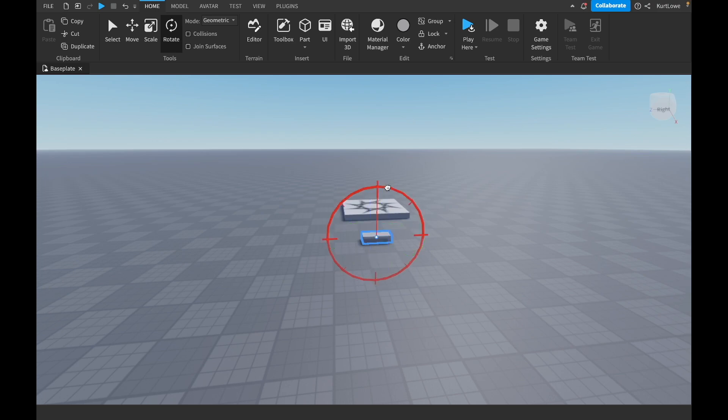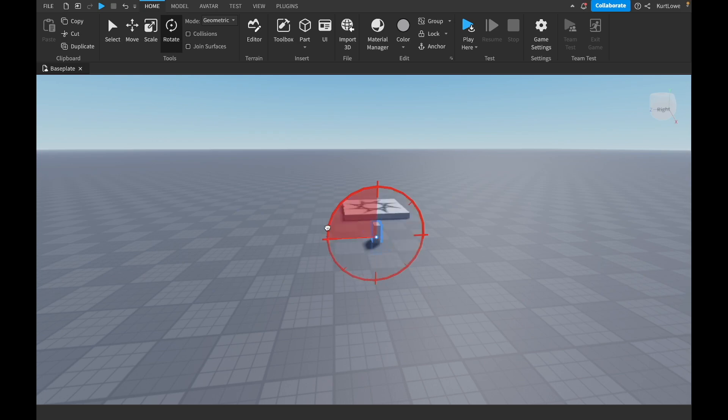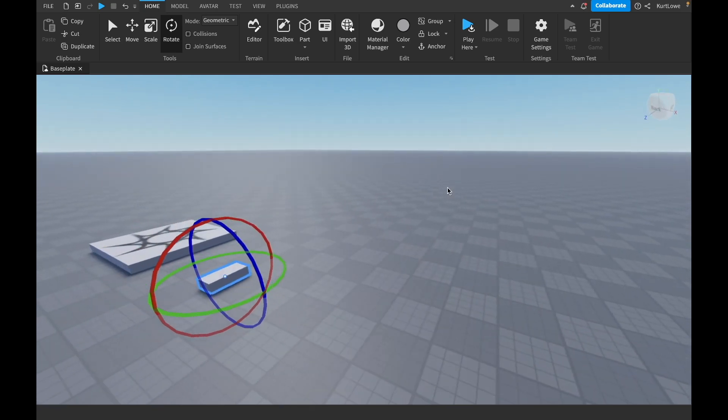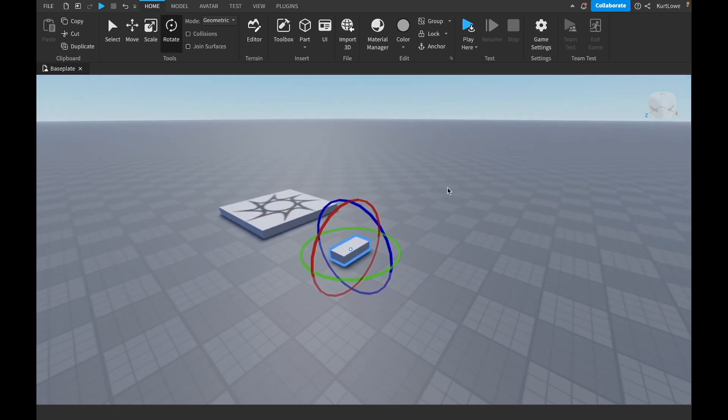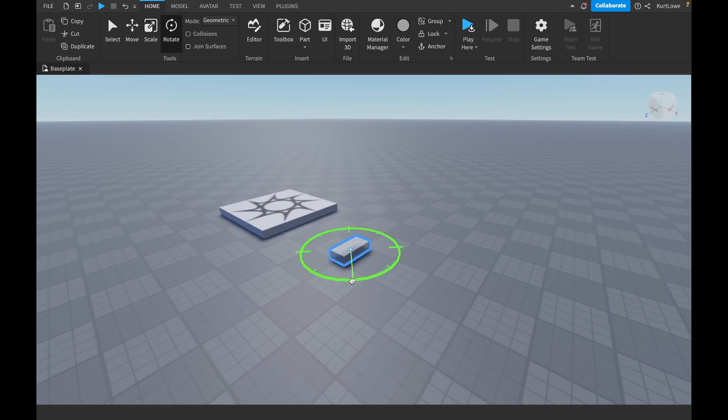So you can see rotating it there along the X axis. I'm just holding down on that circle and moving my mouse around the circle, as you can see there. I can do the same for the Y axis, which is going vertically, rotate it along that, like that there.